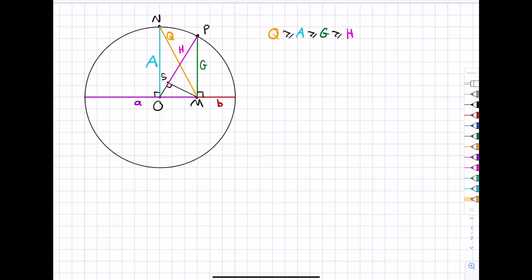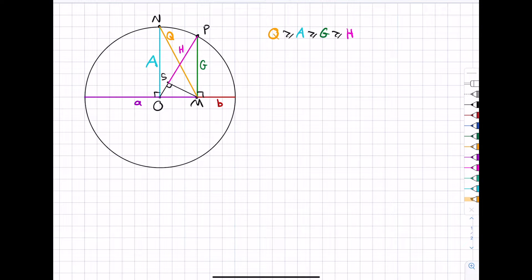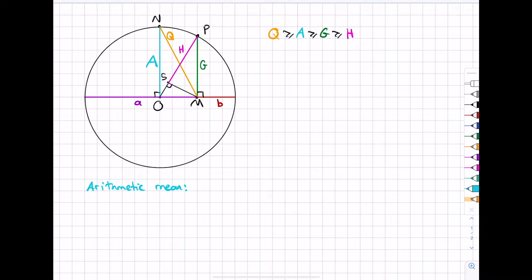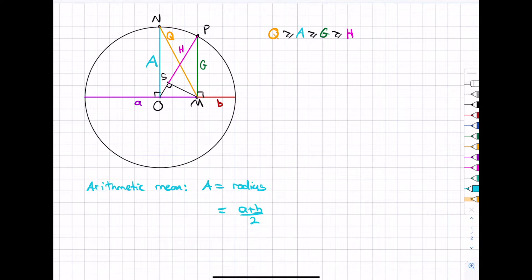Now we'd like to establish expressions for each mean in terms of lowercase a and b — the two lengths the diameter has been divided into. The easiest one to start with is the arithmetic mean. The arithmetic mean A is quite obviously a radius, so it's simply half the diameter. The diameter is a plus b, so A equals (a + b)/2. This recovers the normal arithmetic average you encounter in school.